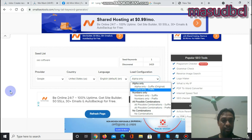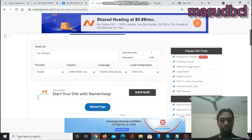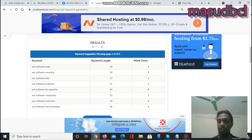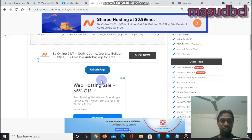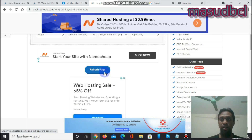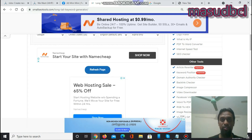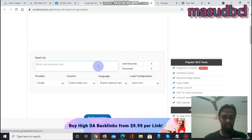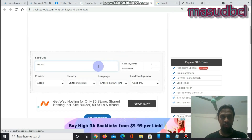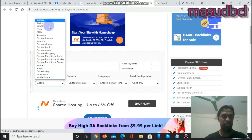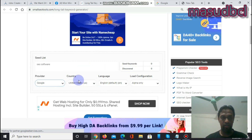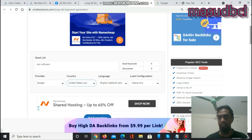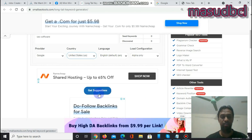After clicking the search button you will get the results. Since I had already searched once, the button shows a refresh option. Let's do a new search — I'll write 'SEO software,' set the target to Google, and select a desired country. You can also check the 'alpha only' version to filter results.